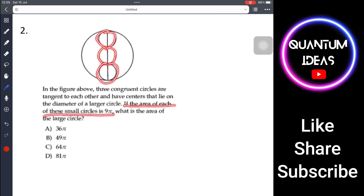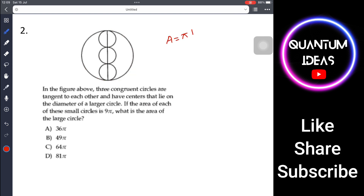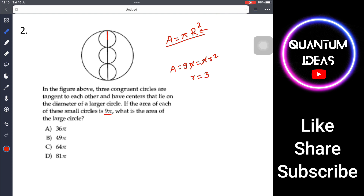If the area of each small circle is 9π, what is the area of the big circle? To find that, we first need the radius of the big circle. Area of small circle = πr² = 9π, so r² = 9 and r = 3. Each small circle has radius 3.